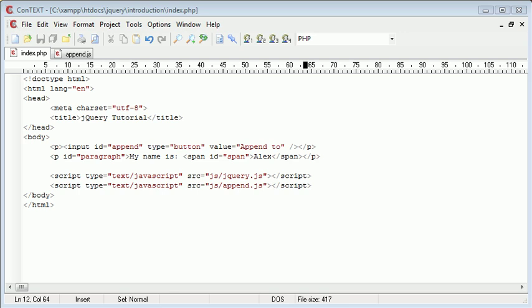Hi, this is Alex from phpacademy.org and welcome to a video for the new Boston. In this tutorial we're going to take a look at another manipulation function in jQuery and that is clone.